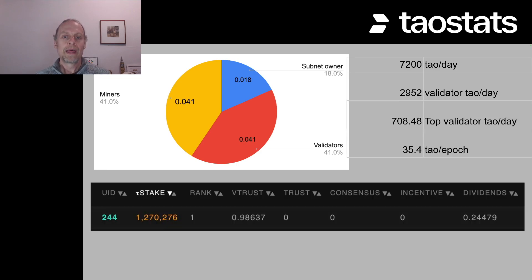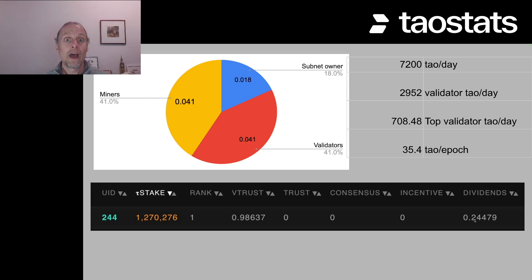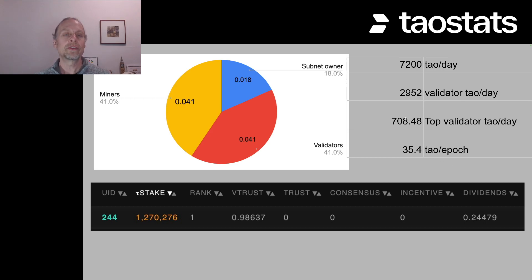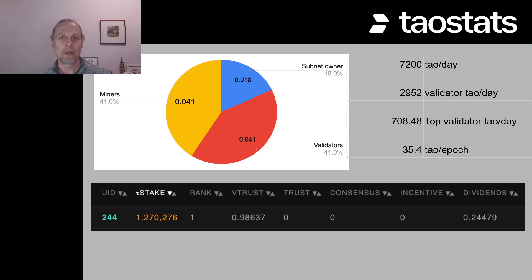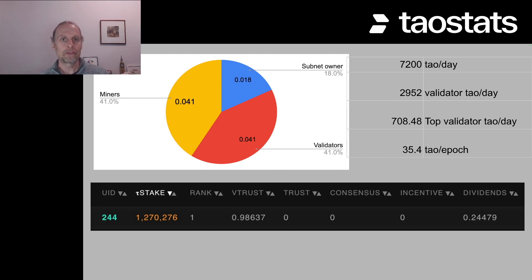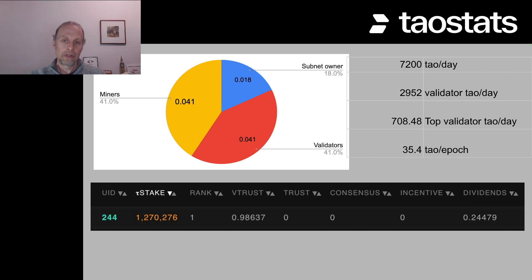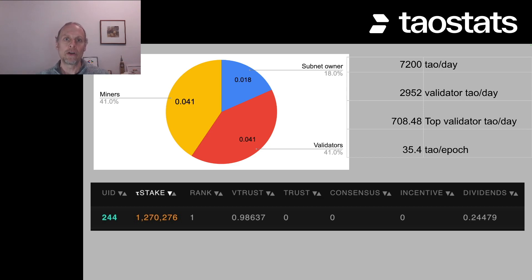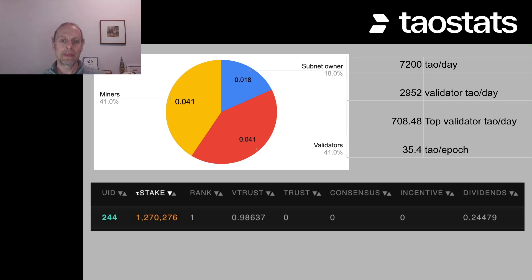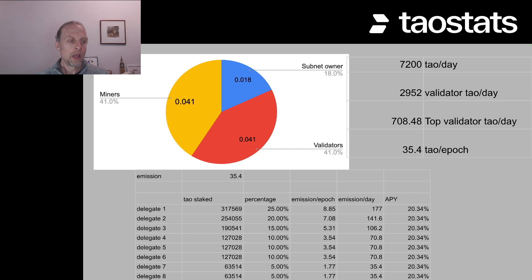Now, if you remember that top validator is getting about 24% of the tau for all of the validators, that's 708 tau. We can then divide that back down to an epoch, which is 35 tau per epoch. So we're working through this backwards and we're making a couple of very large estimates here that there's 100% V trust, that the validator's doing a perfect job on all of the subnets and that they are validating on all 32 subnets.